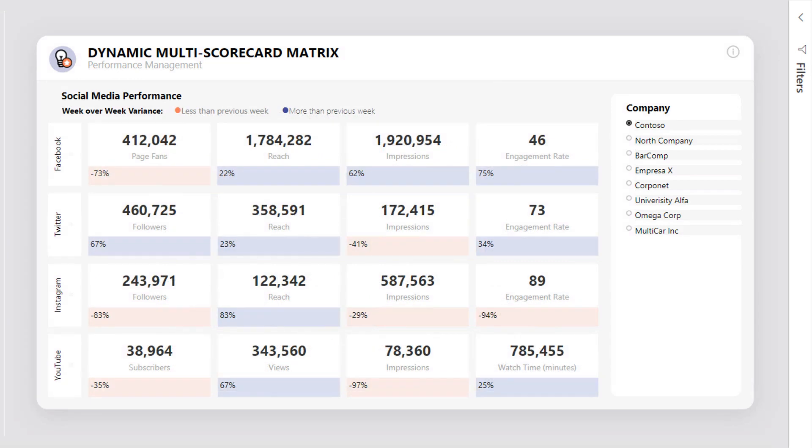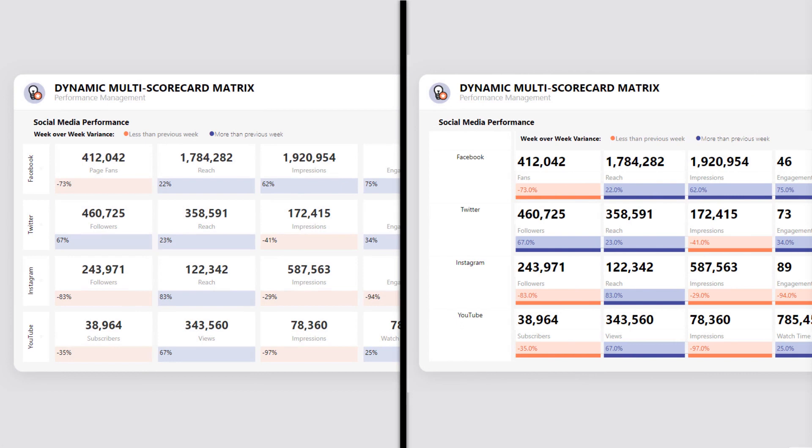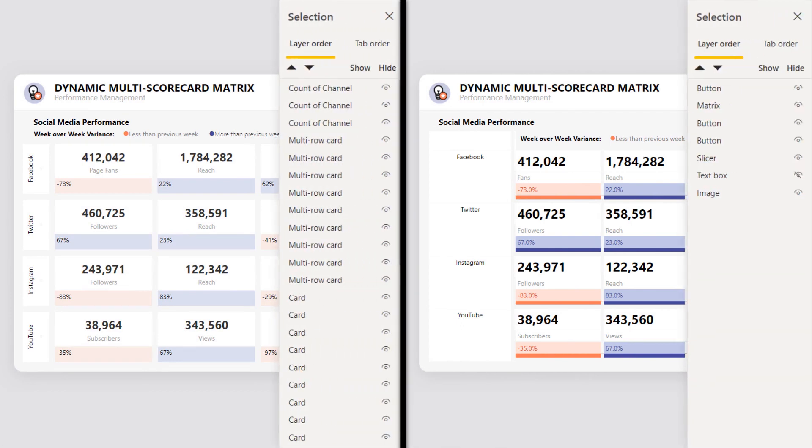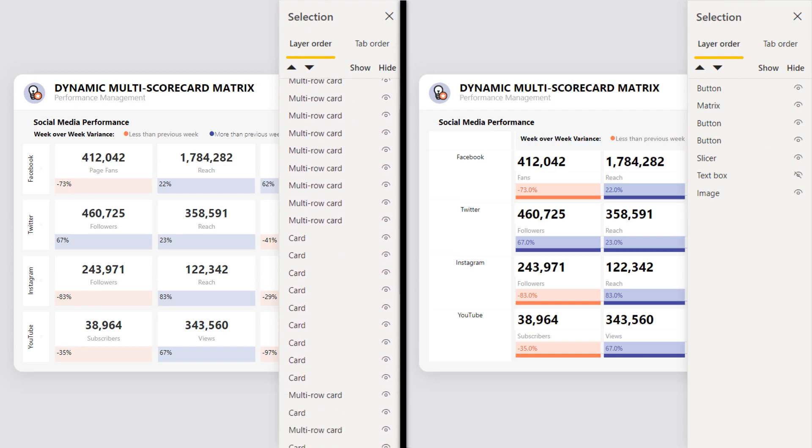First impressions suggest that both look similar, but the largest differentiator and most important is the amount of elements used.